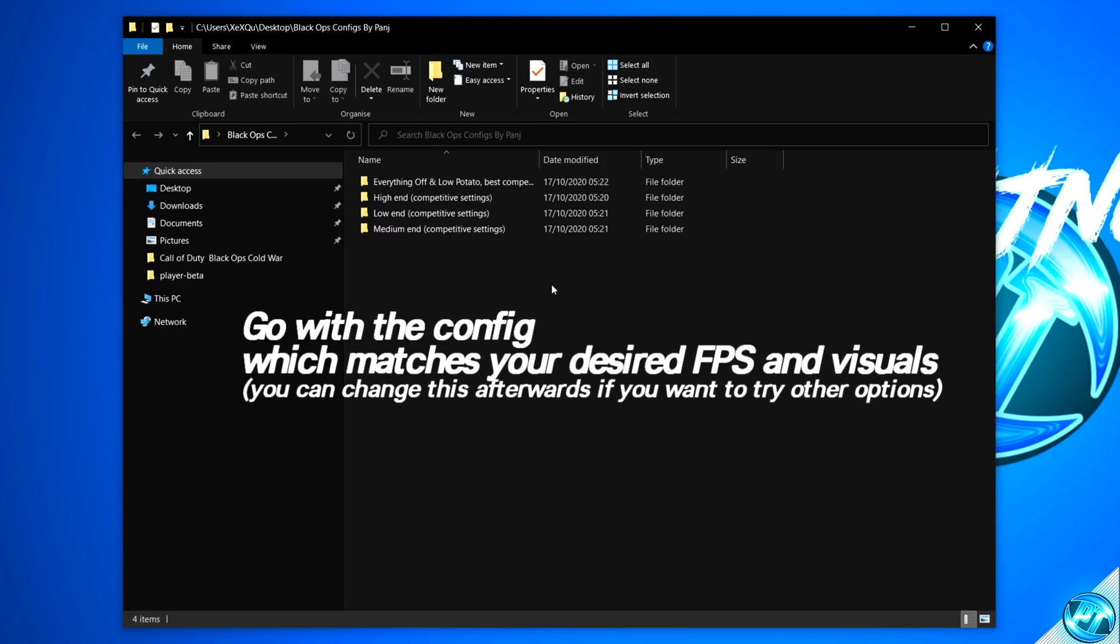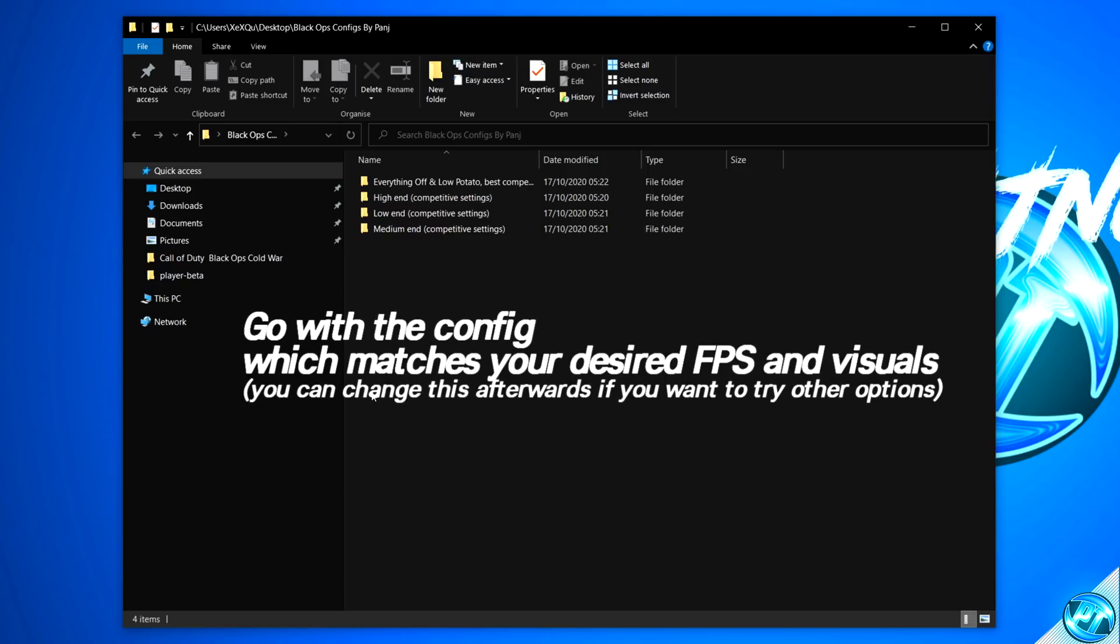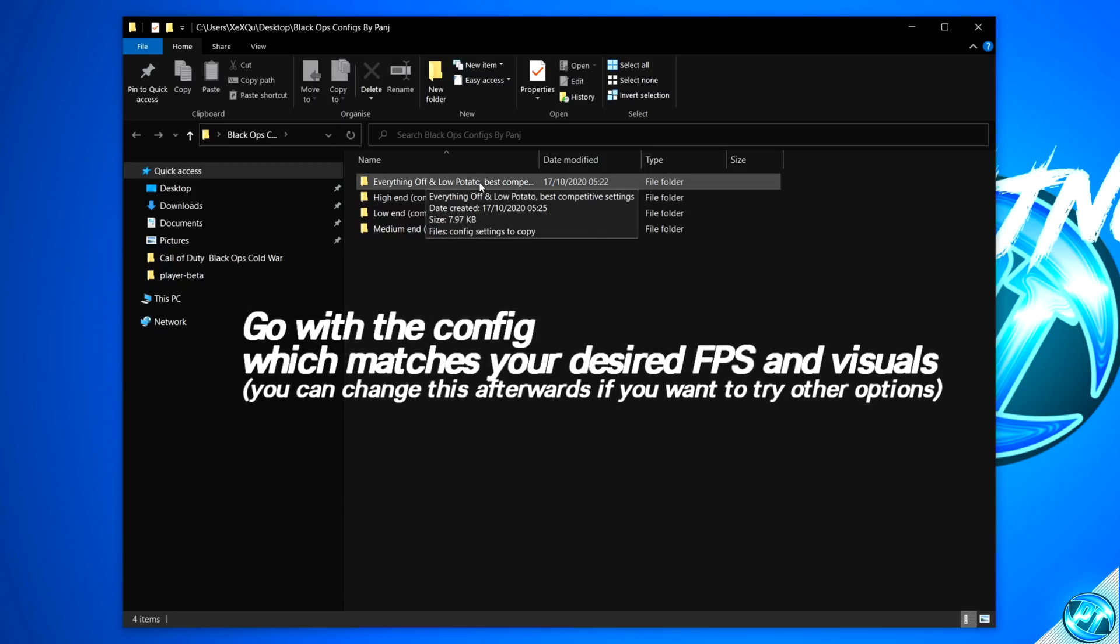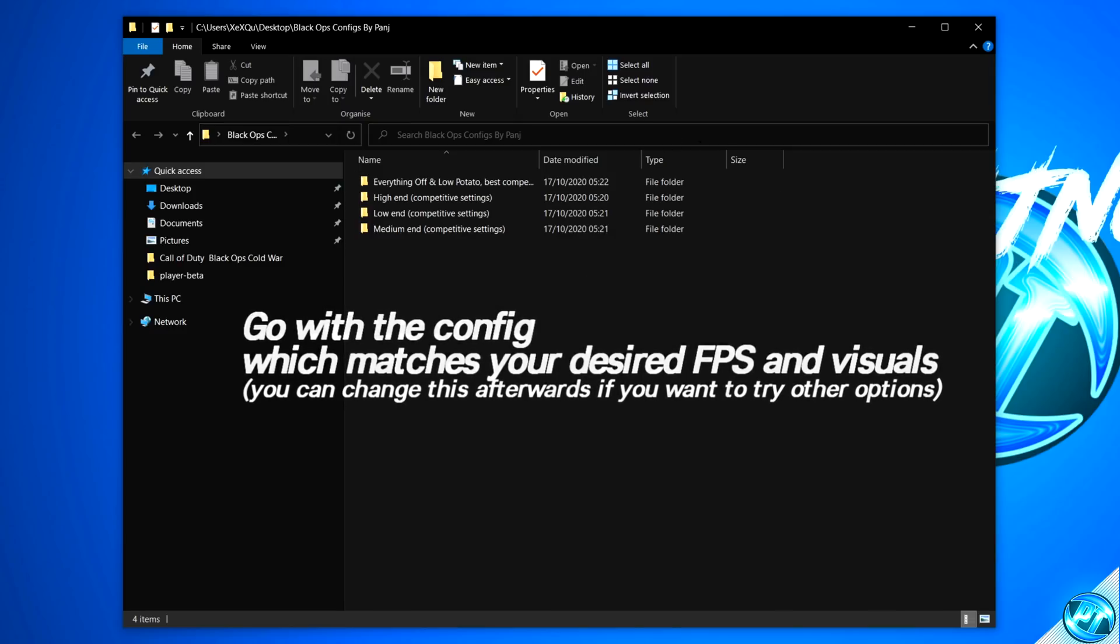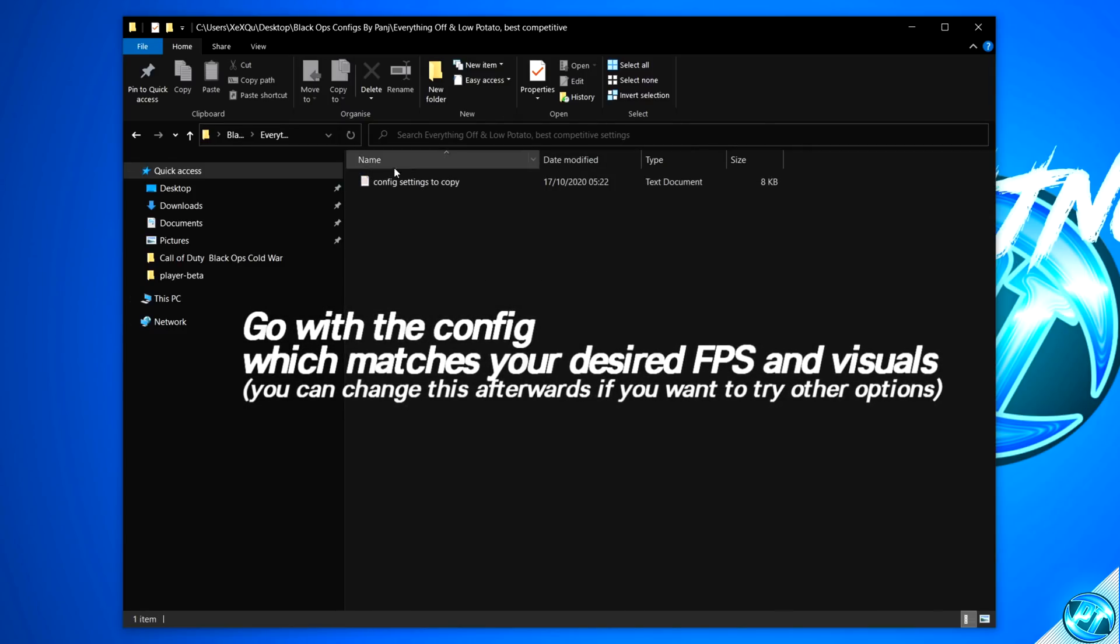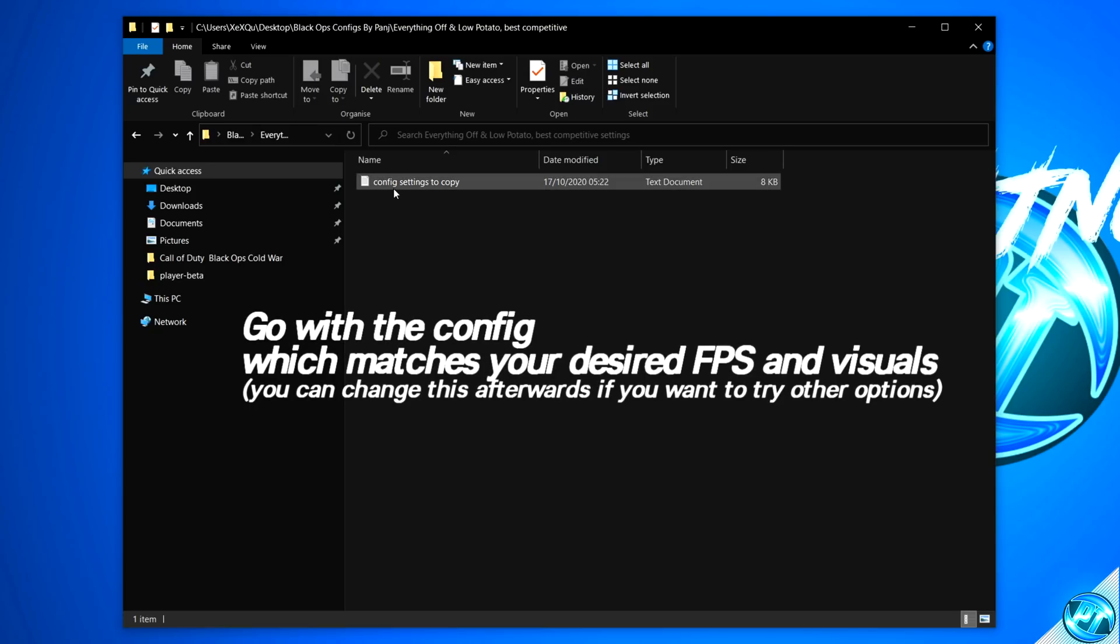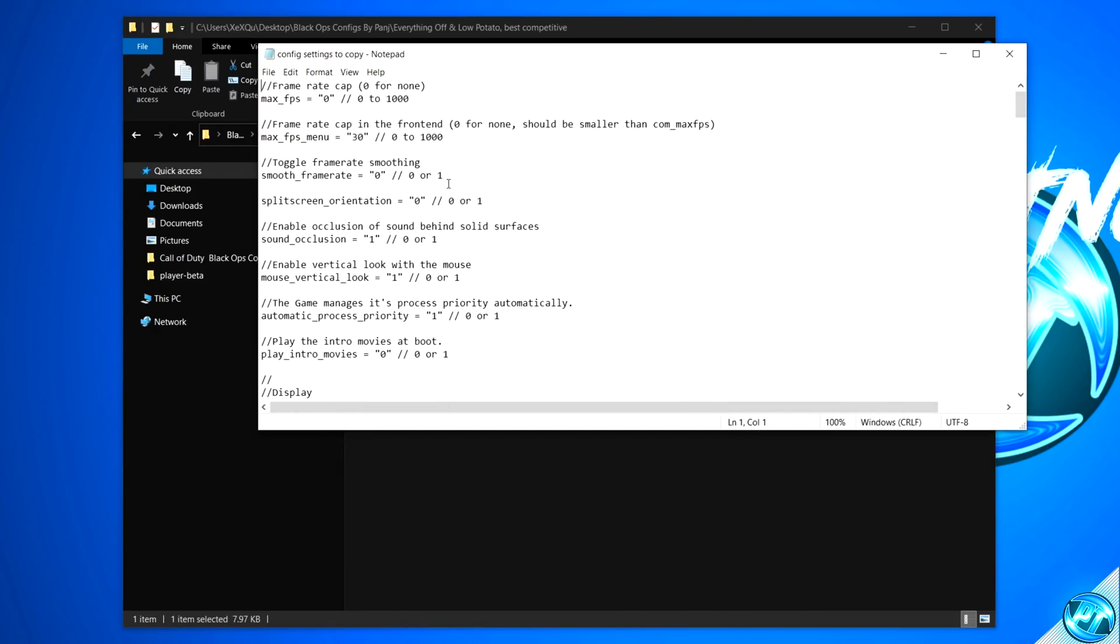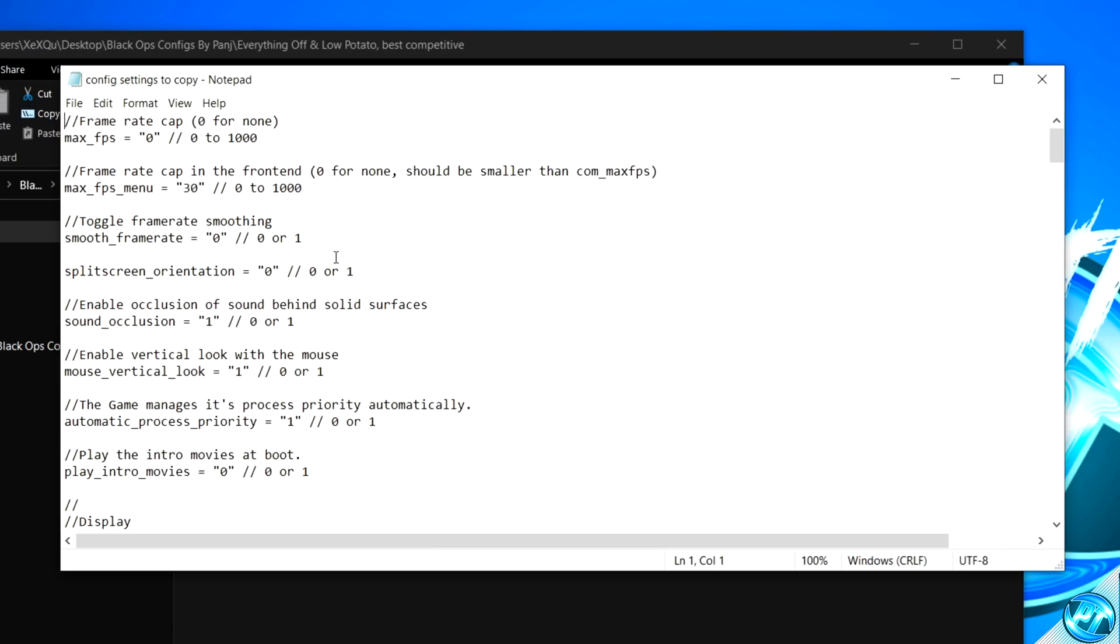And for me and for those of you who are looking to get the best FPS possible and don't care about how the game looks, you just want every single frame, I'm going to be going with the everything off, low-end potato, best competitive settings. So click on the folder which best represents the setup you're going for.